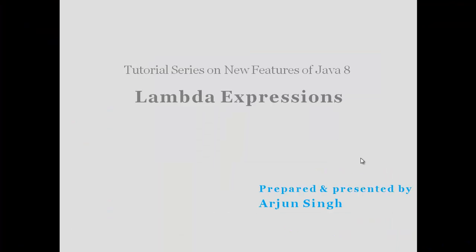Hello and welcome to the tutorial series on new features of Java 8. My name is Arjun. Today we are going to learn about lambda expressions.